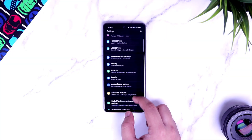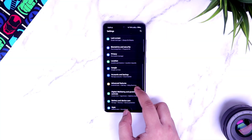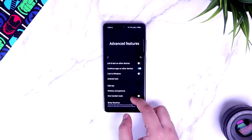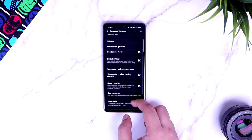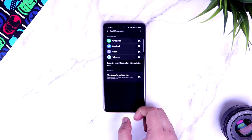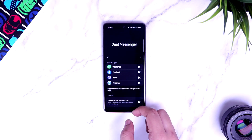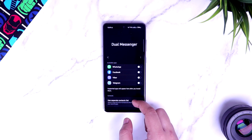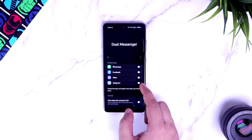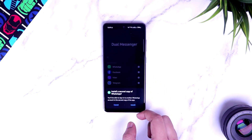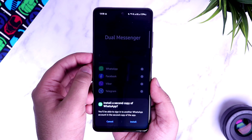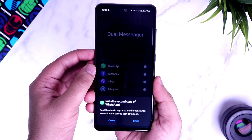Next, I want to talk about a feature called Dual Messenger. If you go to your phone Settings and then to Advanced Features, scroll down and you will find an option called Dual Messenger. What it does is let you install a second copy of these applications on your device. So in case you have 2 different WhatsApp accounts and you want to use both on your Galaxy A52, you can use this feature — it creates a clone of that same app so you can use 2 different accounts at the same time.